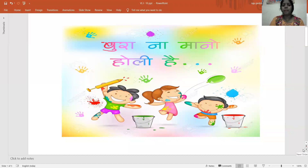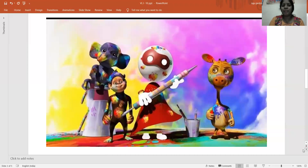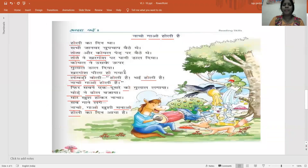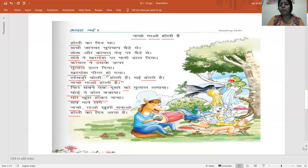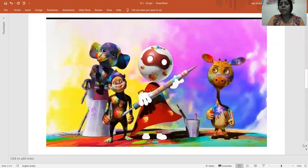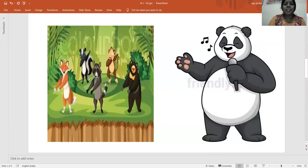Now we will see. What is this thing, children? It is Holi. Holi ka Johar. Nacho gao. Nacho gao, Holi hai. Nacho ka matlab kya hai, children? Dance. Gao ka matlab kya hai, children? Sing.